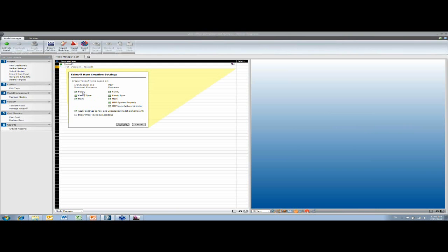So this is Revit. I'm just going to use family type and then if you notice it's ArchiCAD, you can choose layers. So you can choose how your takeoff is going to look.